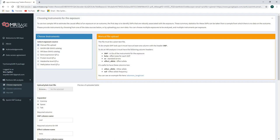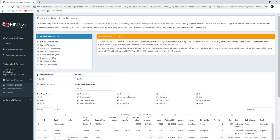If we want to use existing data incorporated into MRBase, we can select one of the alternative options under choose instruments. The second and third options provide summary data from GWAS analyses. Options 4 through 7 give information on gene expression QTLs, protein level QTLs, metabolite level QTLs, and methylation level QTLs. In this example, let's look at the MRBase GWAS catalog as a source for our exposure summary data.